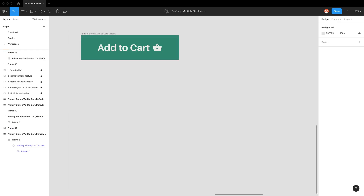My preferred method of making multiple strokes is by using auto layout, because of a feature called padding which enables us to create an even width around any element. So before we can make a stroke we firstly need to configure our elements for auto layout.